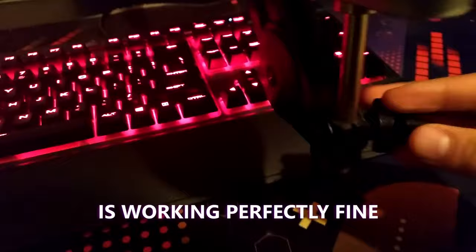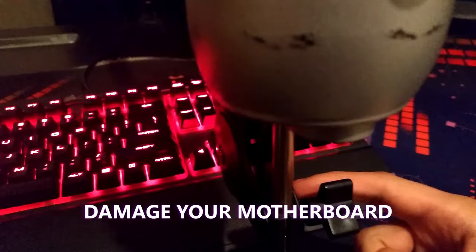While we're waiting for it to update, something that I wish I had known is that if your BIOS is working perfectly fine, you don't need to update it. And if you do, please be careful because you could damage your motherboard. So take your time and be safe about it.